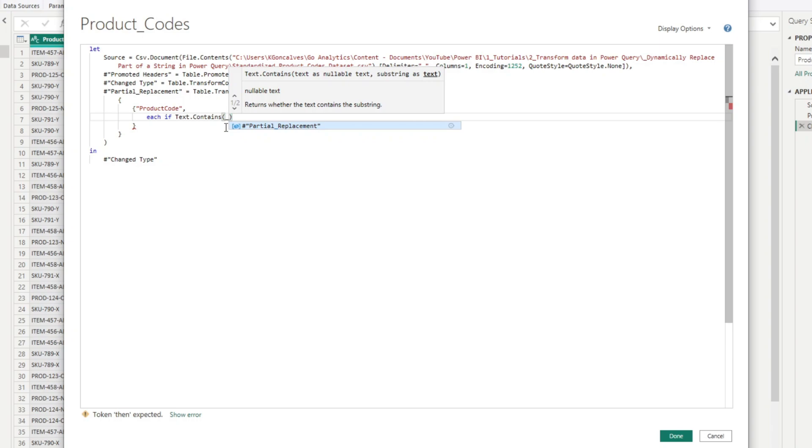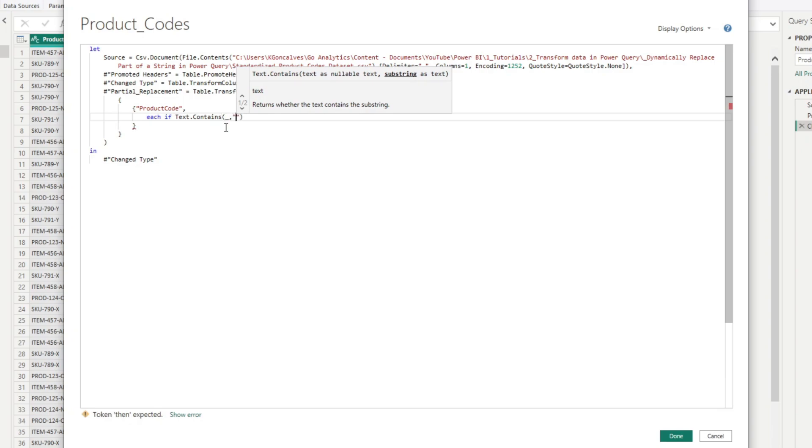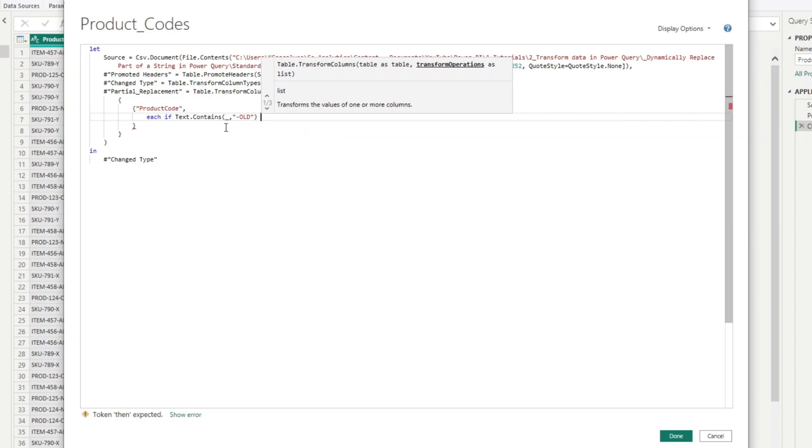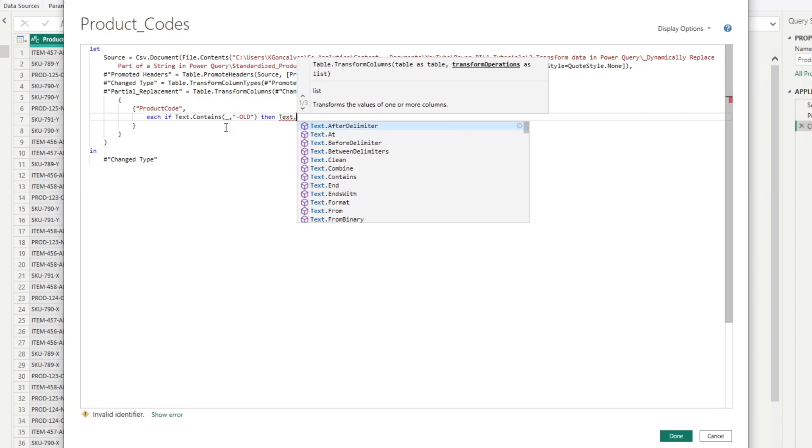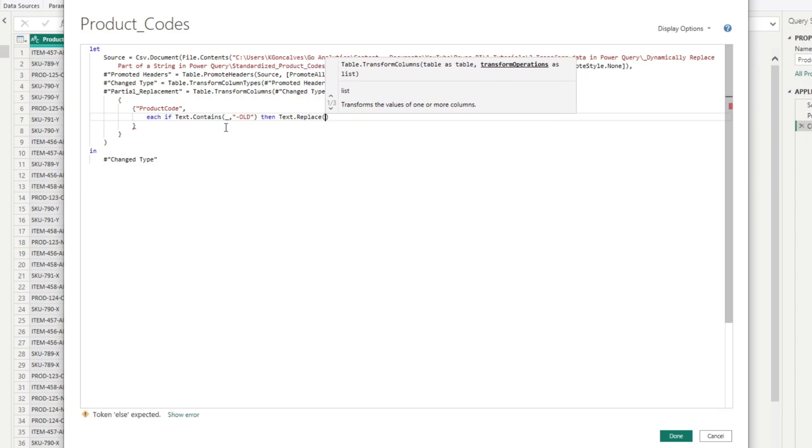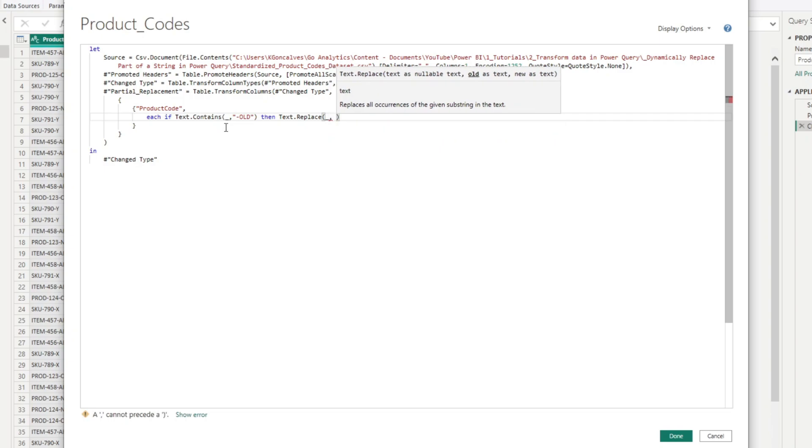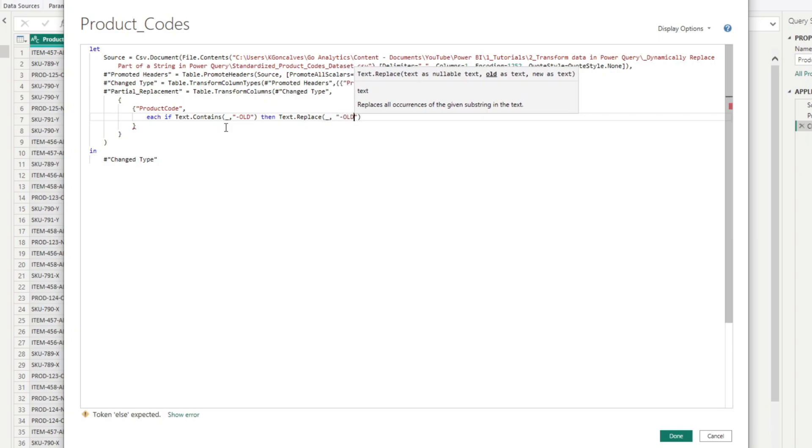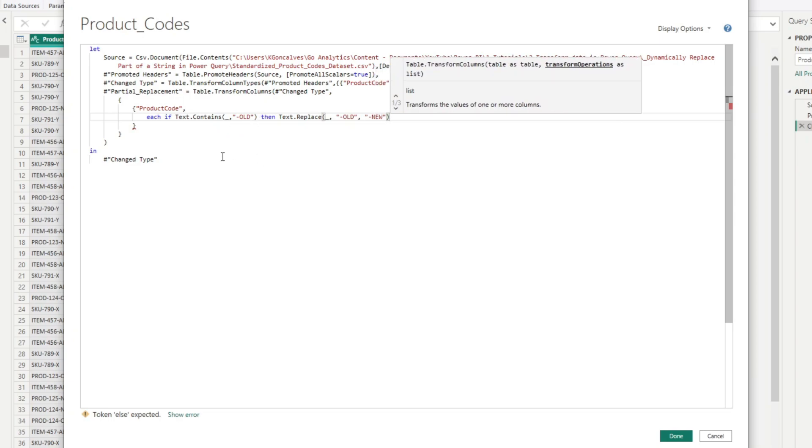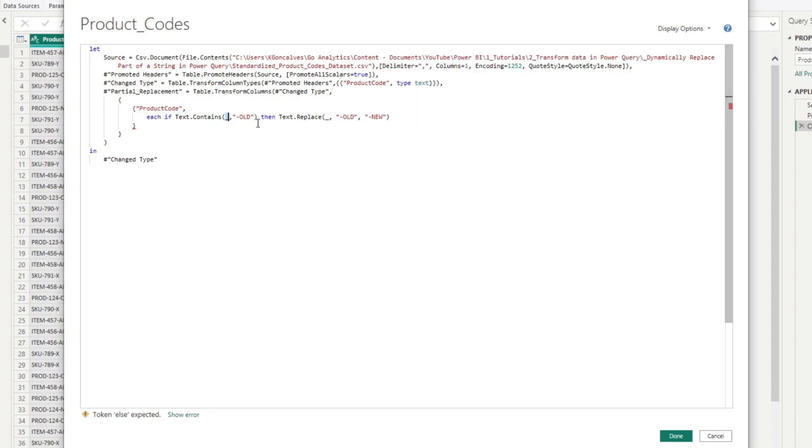And then we can say each if text.contain. So we're going to use the text.contains function. And we'll pass a lambda function here for that column, for the specific row within that column. And we're going to say if it's n-old, then we're going to replace it. So we'll use text.replace. And we'll pass our old text. So our "-old". That's what we want to replace. And the new text is going to be that an EW.